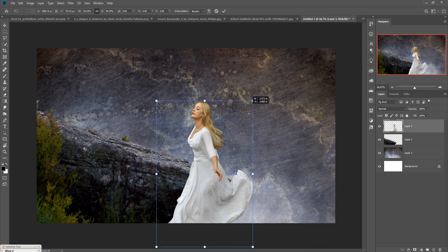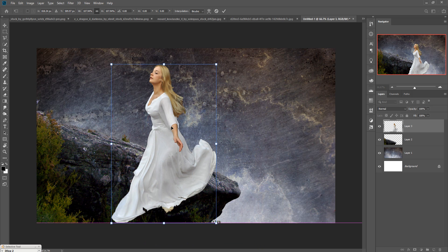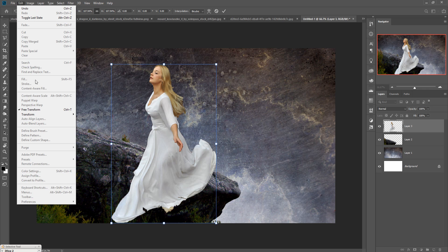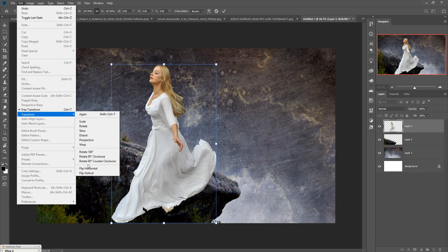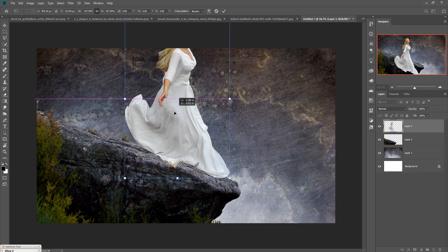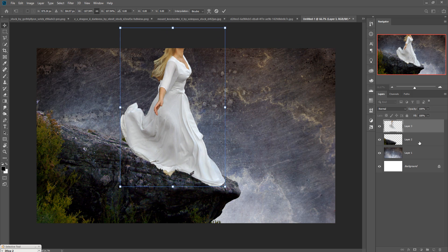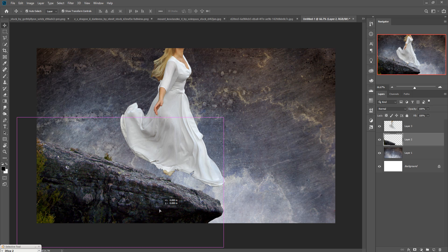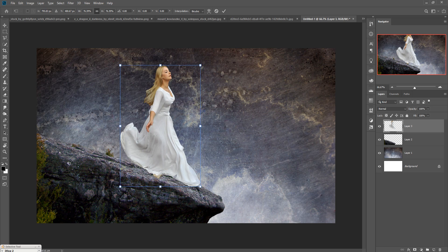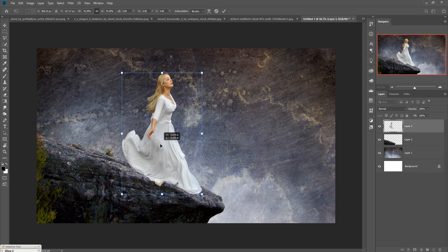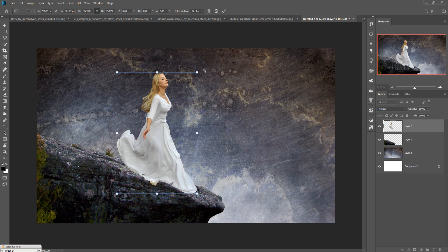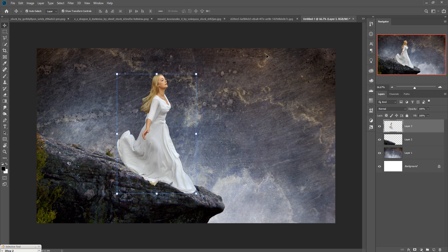Drag and drop the selected girl into the document and resize her. Go to Edit, select Transform, and click Flip Horizontal. Make the girl image a little bit smaller and lower, then position her. This one is now placed.